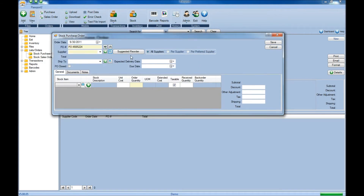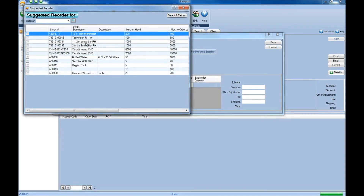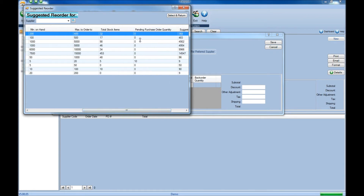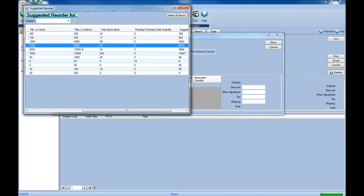You can also view a list of suggested reorder items by clicking the Suggested Reorder button. The system will look at the minimum on hand, the maximum to order, any items currently in inventory, as well as any on an existing purchase order already created. From that, it will provide — based on the unit of measure you receive by — how many you need to fulfill that maximum quantity.